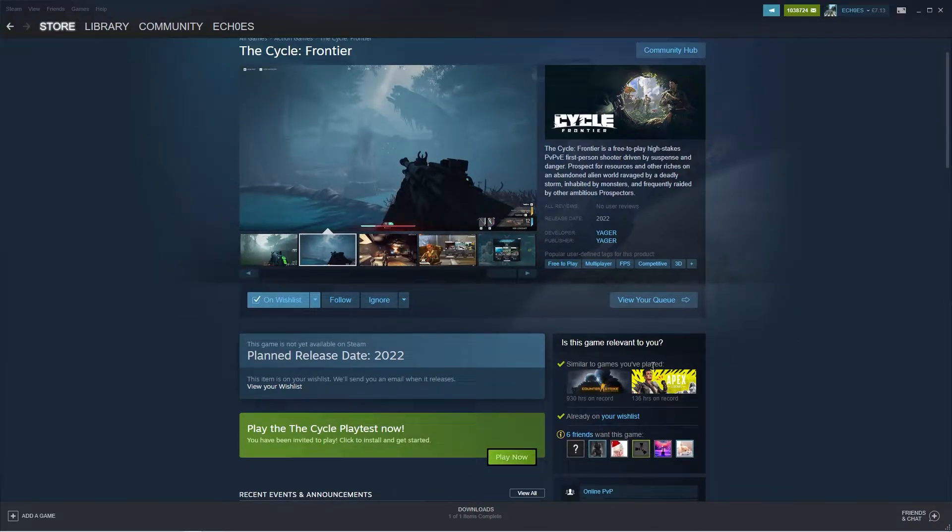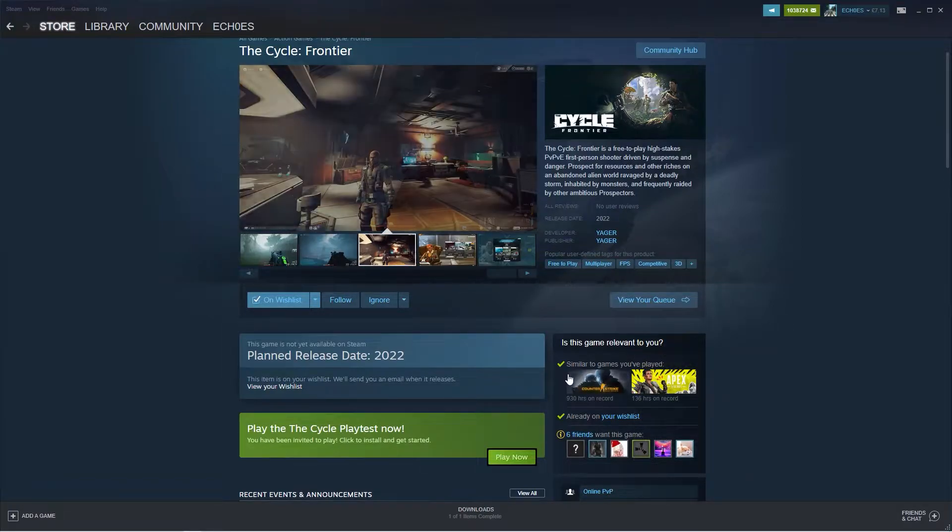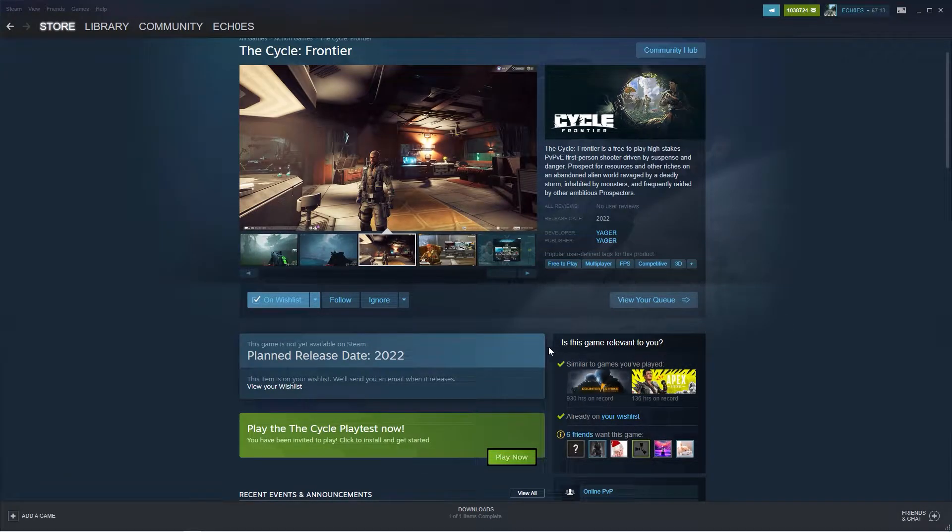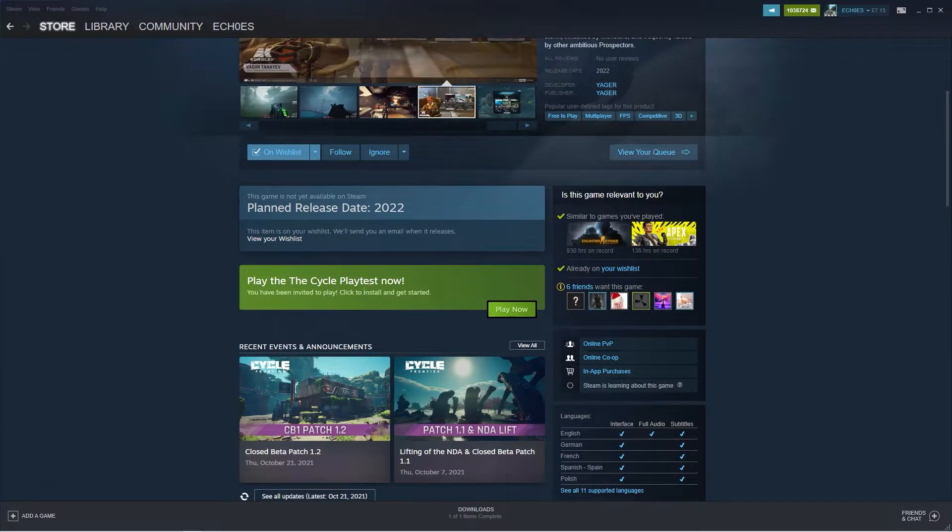So let's talk about Steam first. All you have to do is open up Steam, type in the cycle, and then scroll down. Here I have the play now button, whereas you'll have request access.